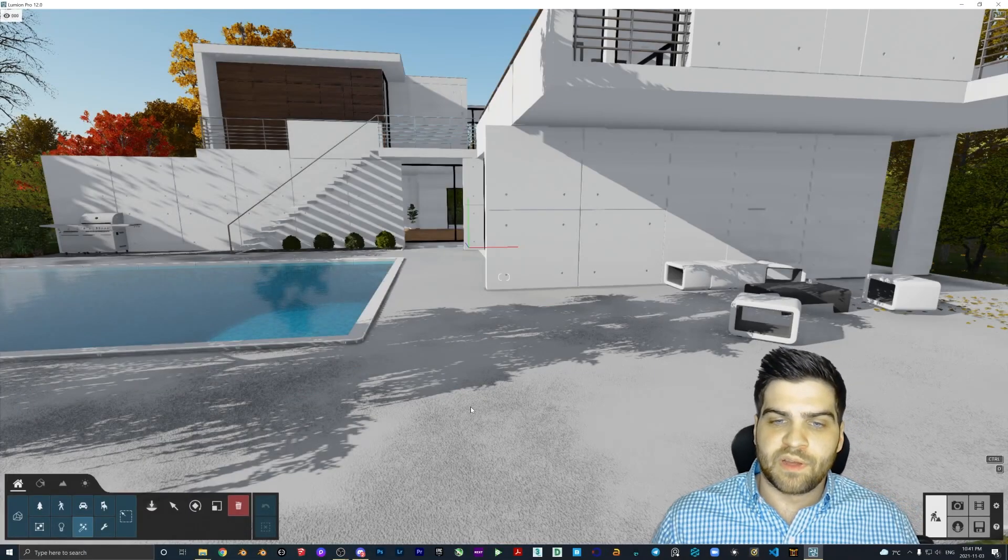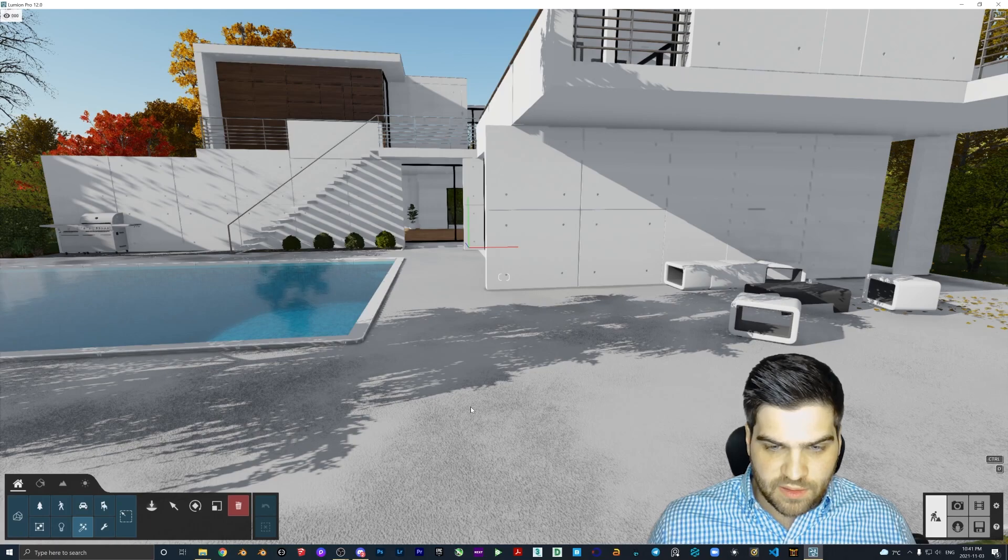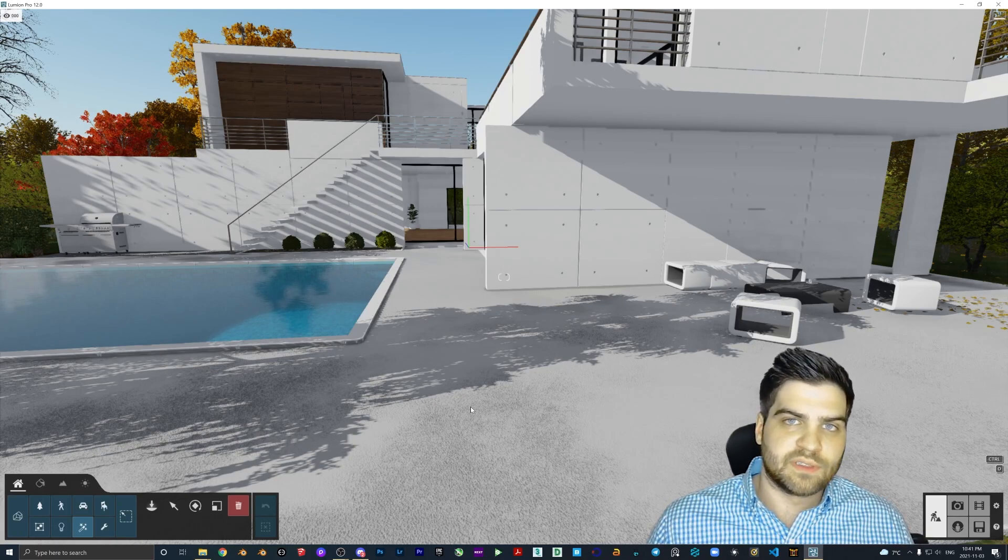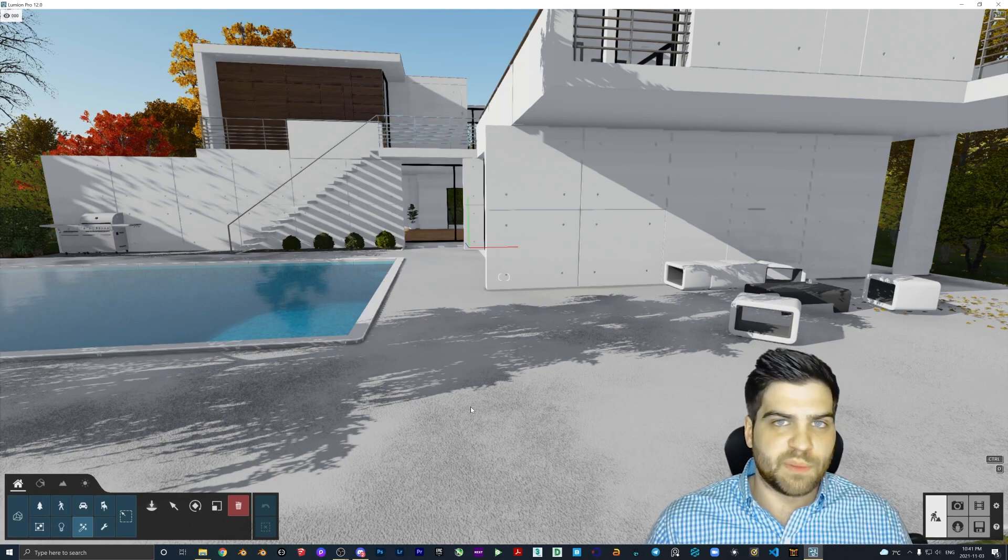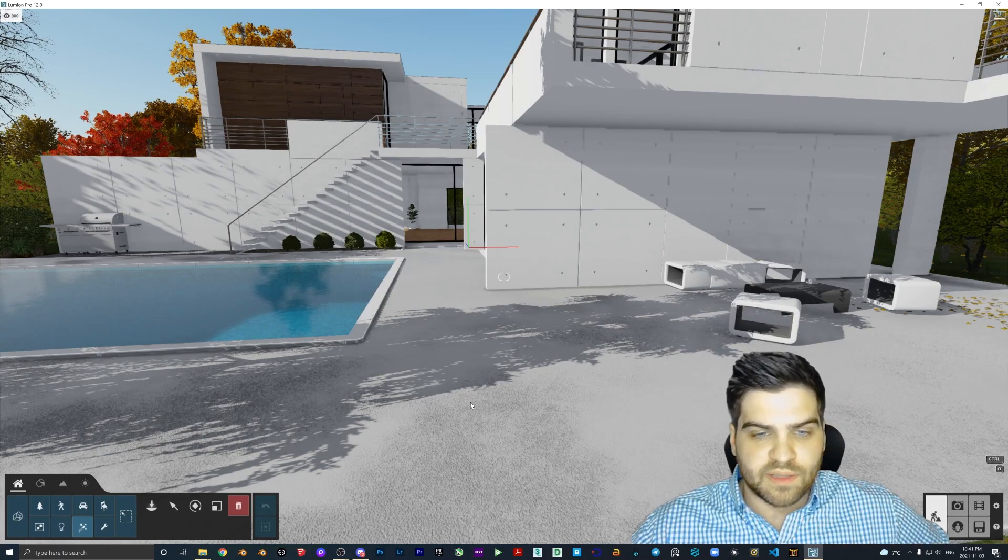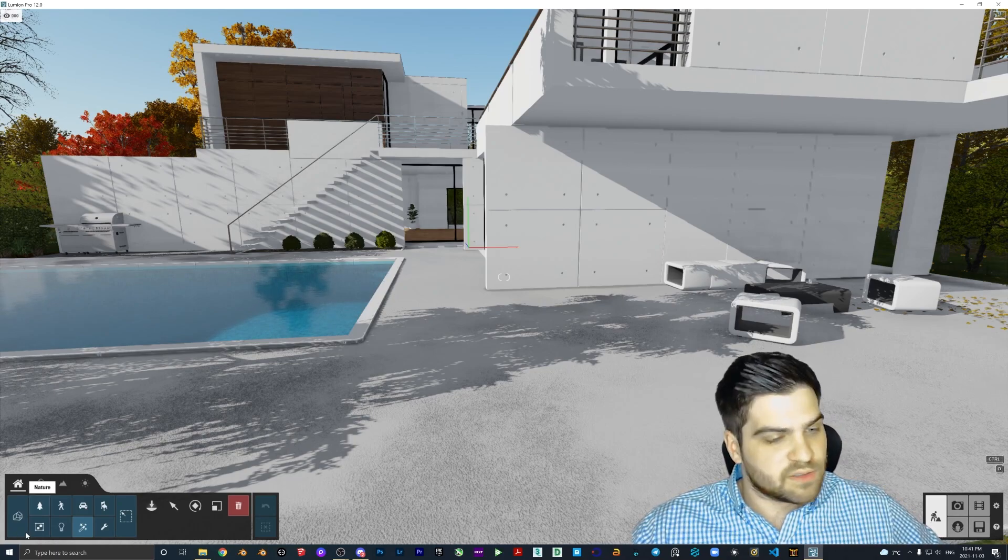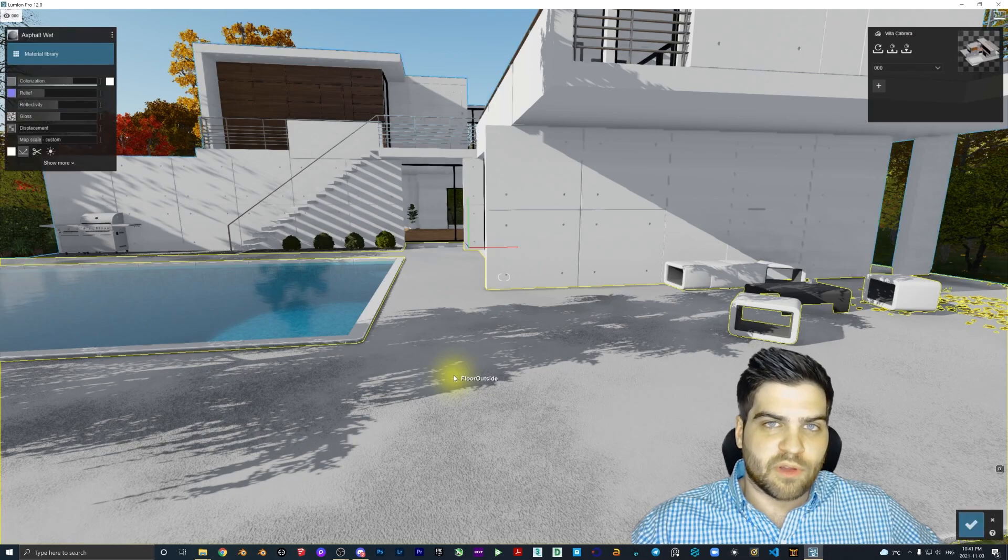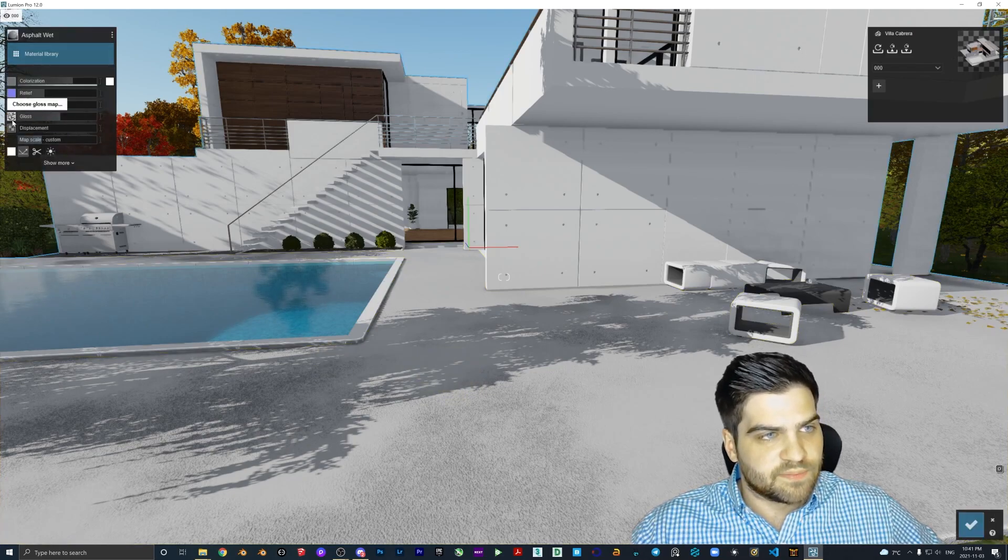Here we go everyone, a feature request that people have been asking for since Lumion one, maybe two. Ladies, gentlemen, and everybody else, we can now throw gloss maps into our Lumion scene.